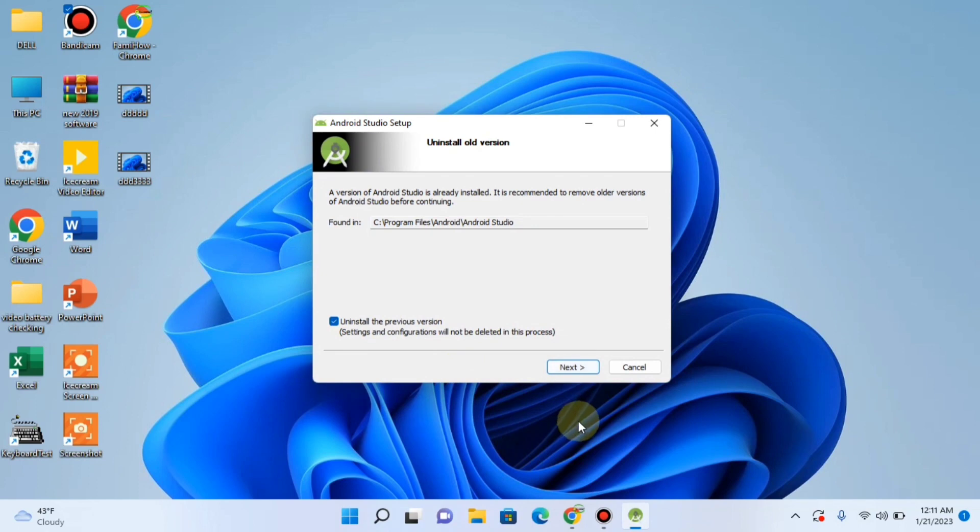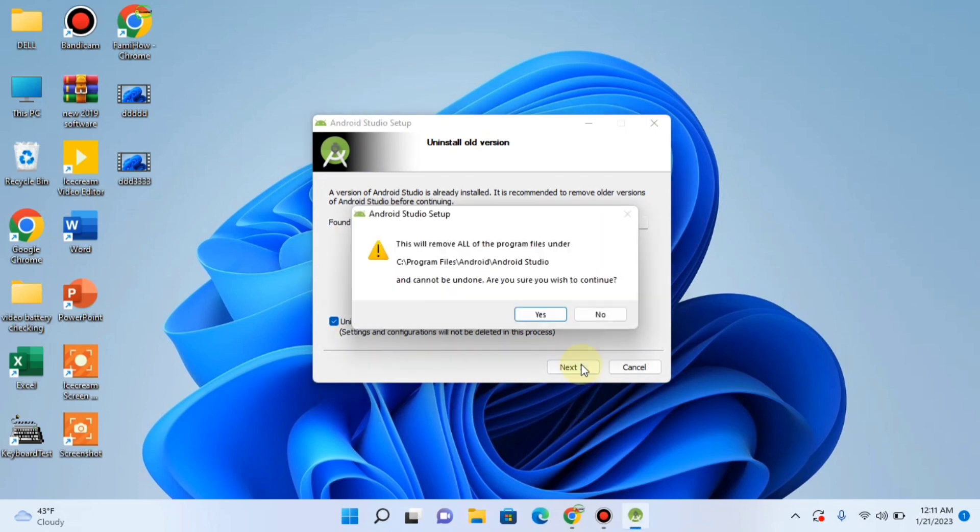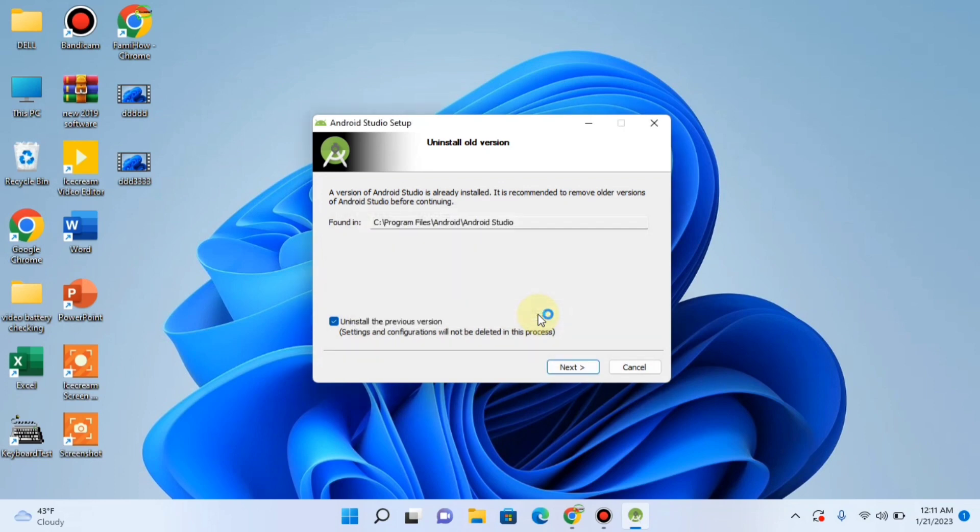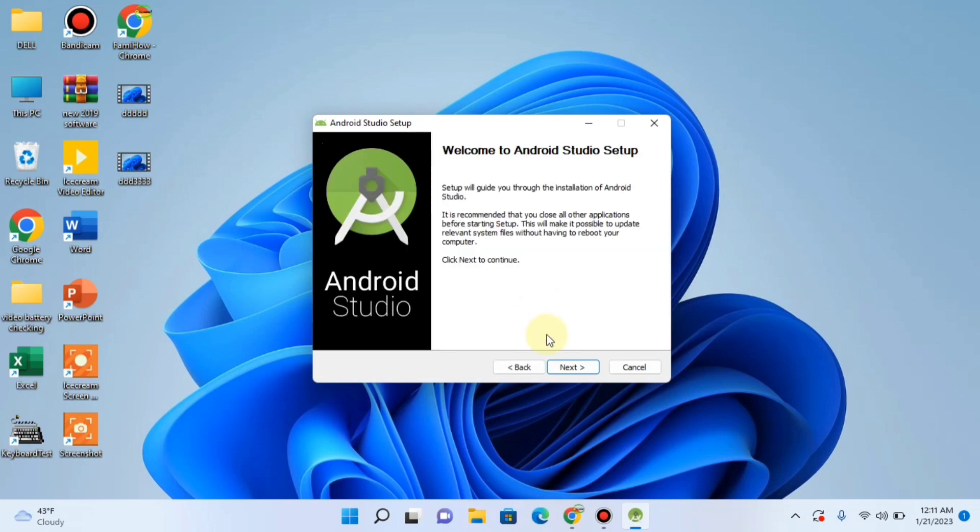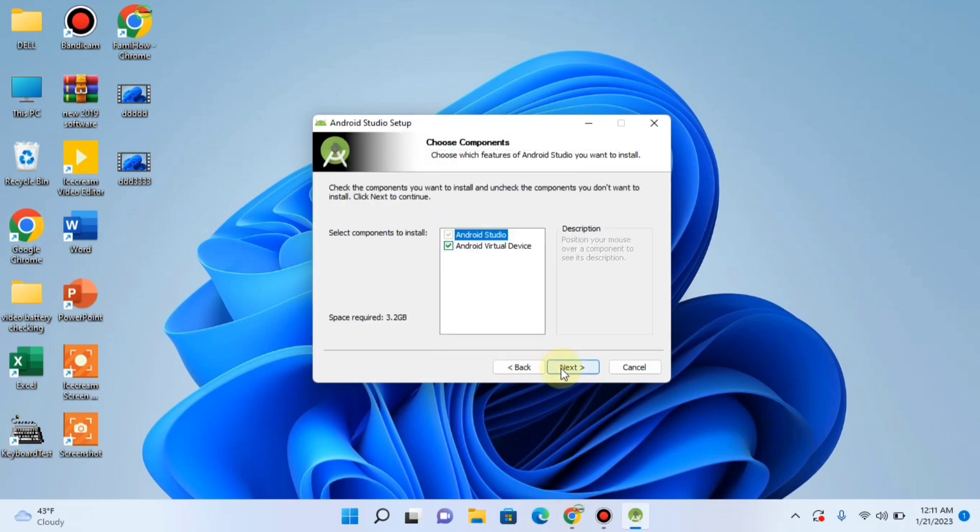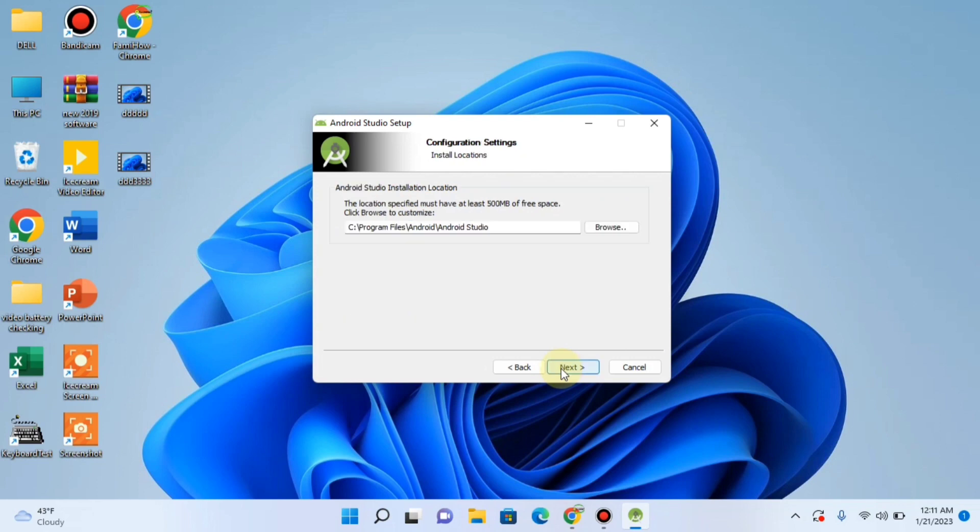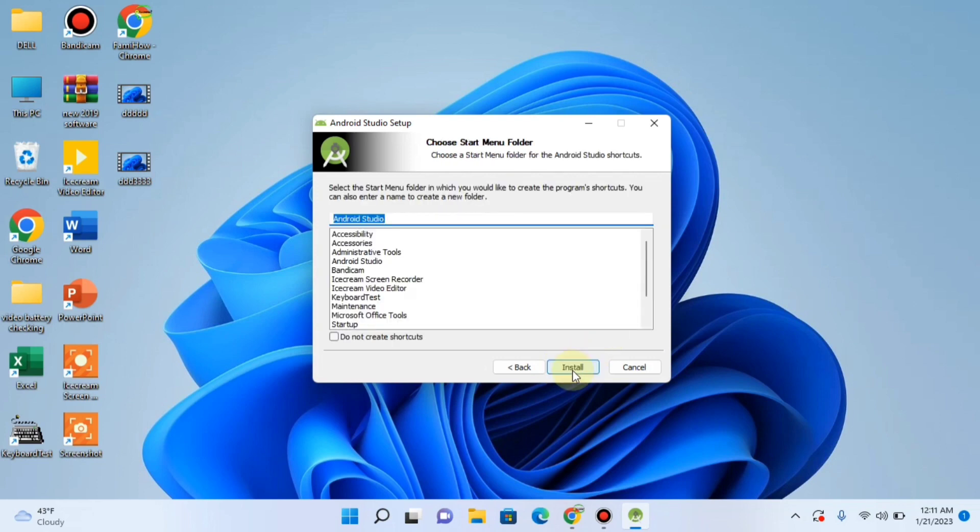Then click next. Yes. Next. Next. Next. Install.